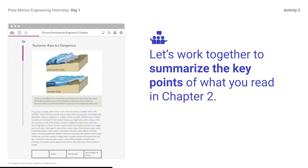Let's work together to summarize the key points of what you read in Chapter 2. Key points include: a tsunami is a large, destructive ocean wave caused by a sudden shift in the seafloor; tsunamis are rare natural disasters that can result in great loss of life and property; tsunamis don't happen often and are unpredictable — they give no warning; tsunamis are most often caused by earthquakes under the water; and tsunamis differ from regular ocean waves in many ways. Remember, you can use the dossier for reference at any time and should expect to read sections of it several times. Scientists and engineers read texts multiple times for understanding.